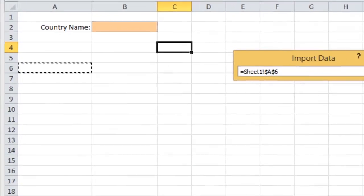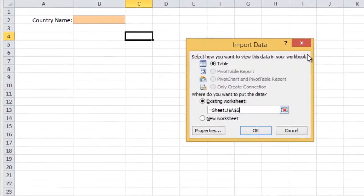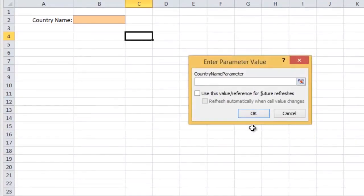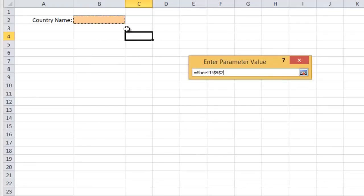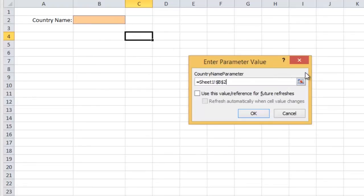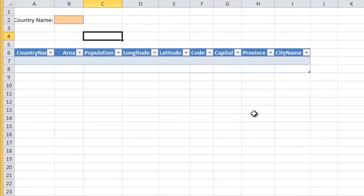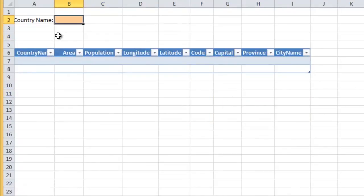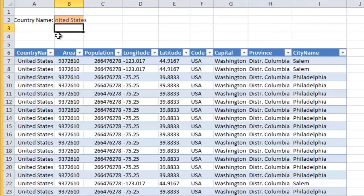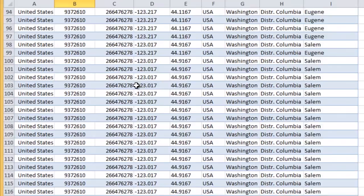Select the location where you want the table to begin. Let's select cell A6. Select the cell prepared earlier for your parameter value, then select the two checkboxes if you want the table to be updated dynamically. Once the parameter is changed, the data in the table will also change.